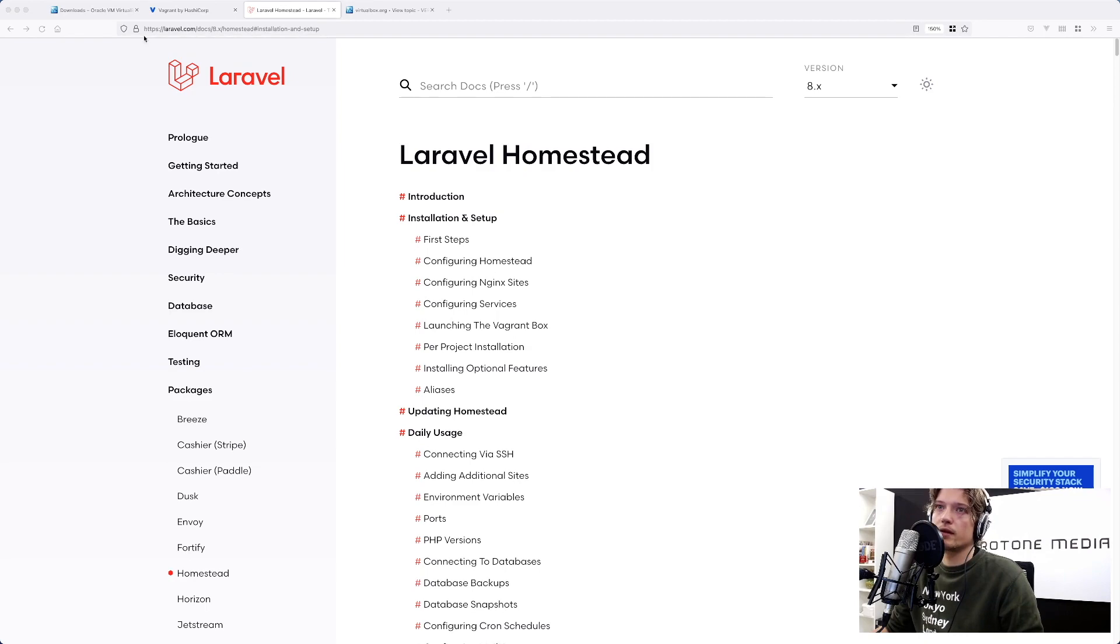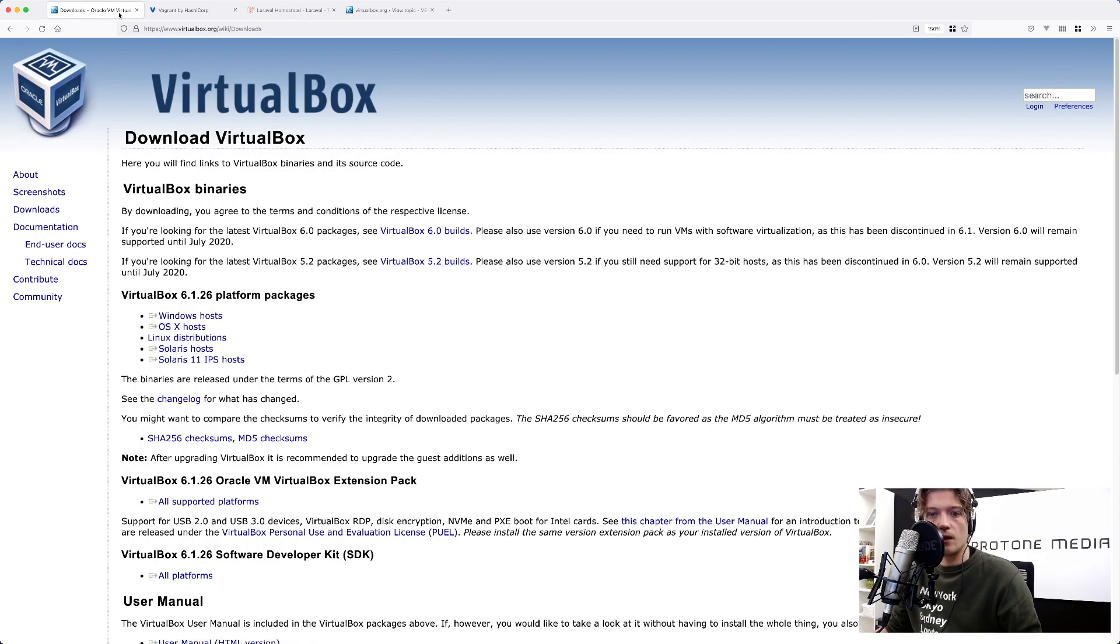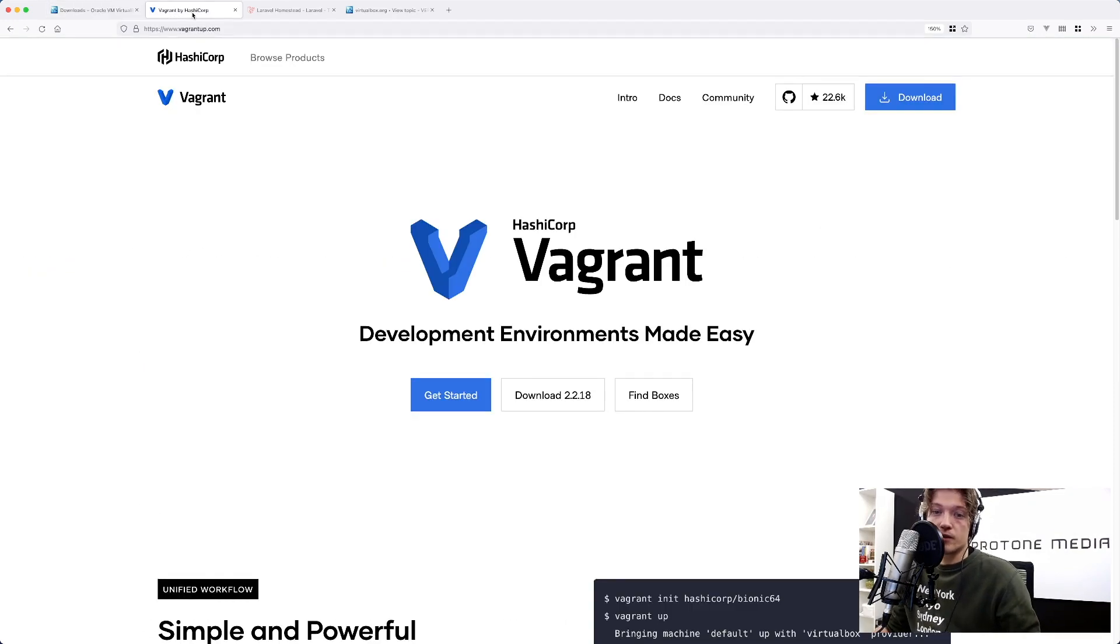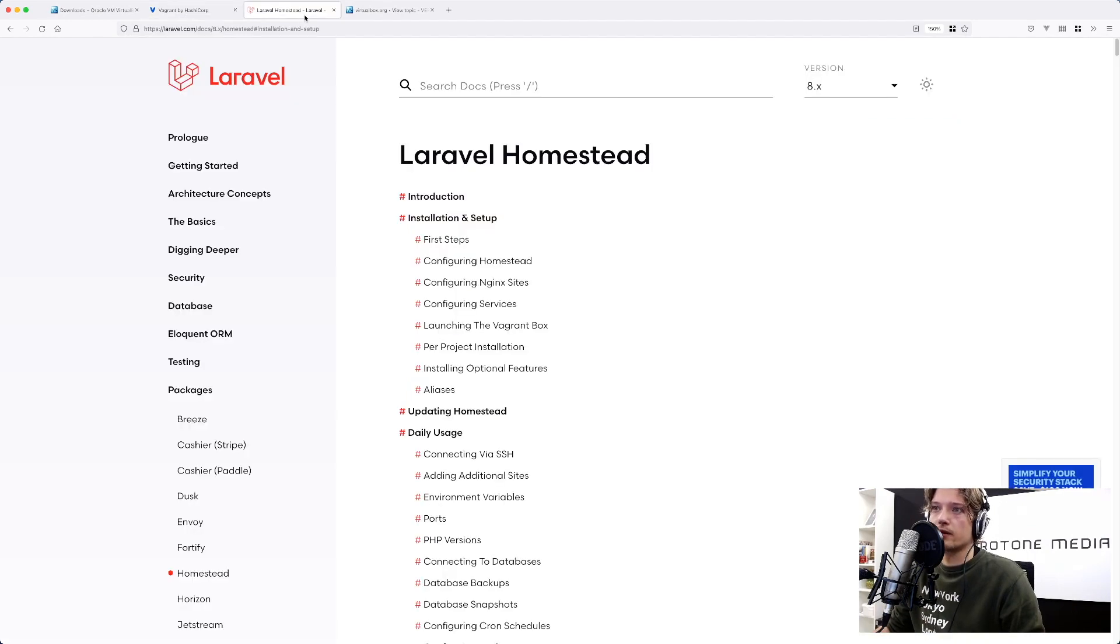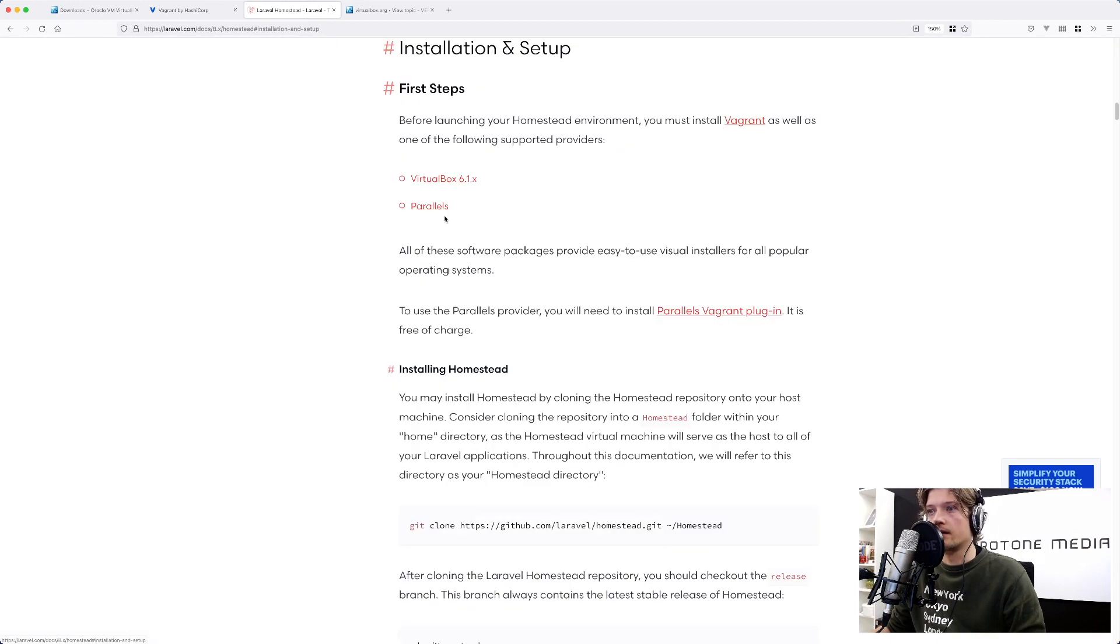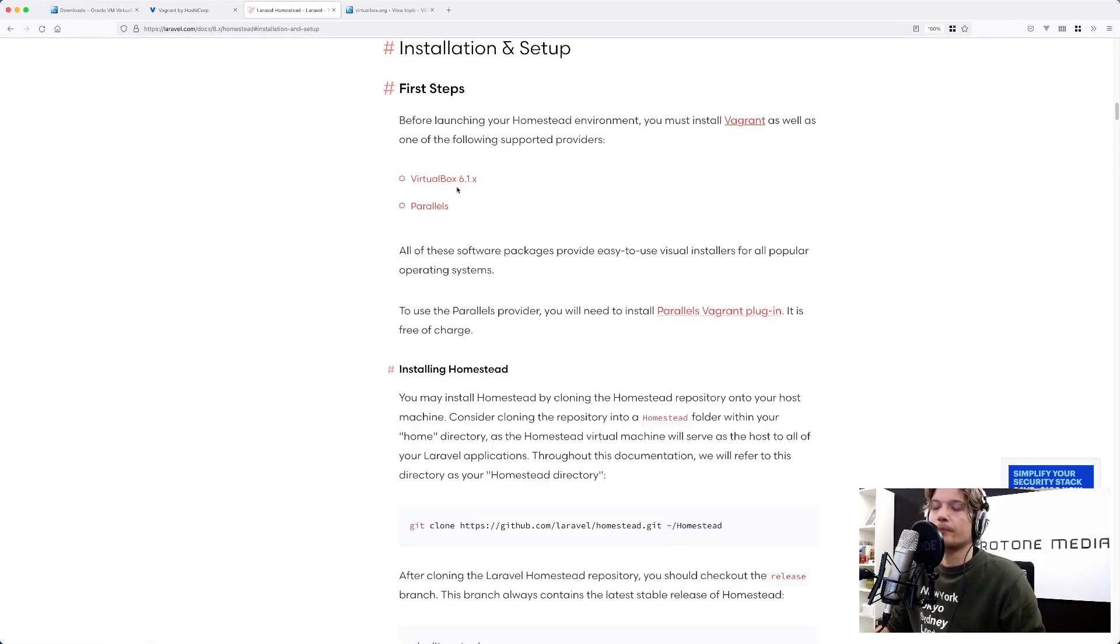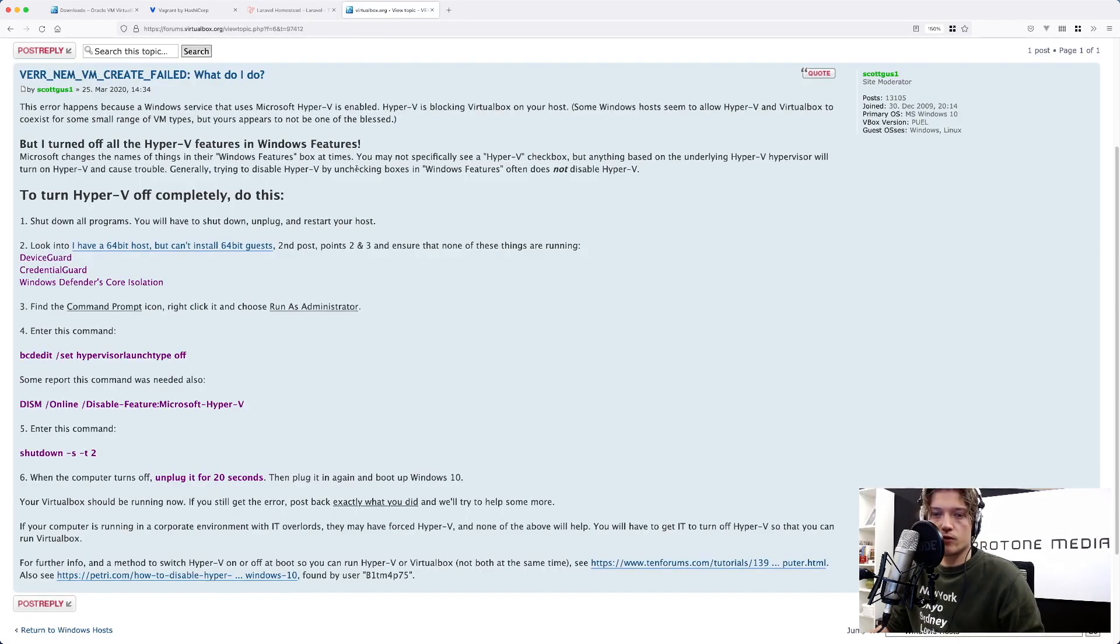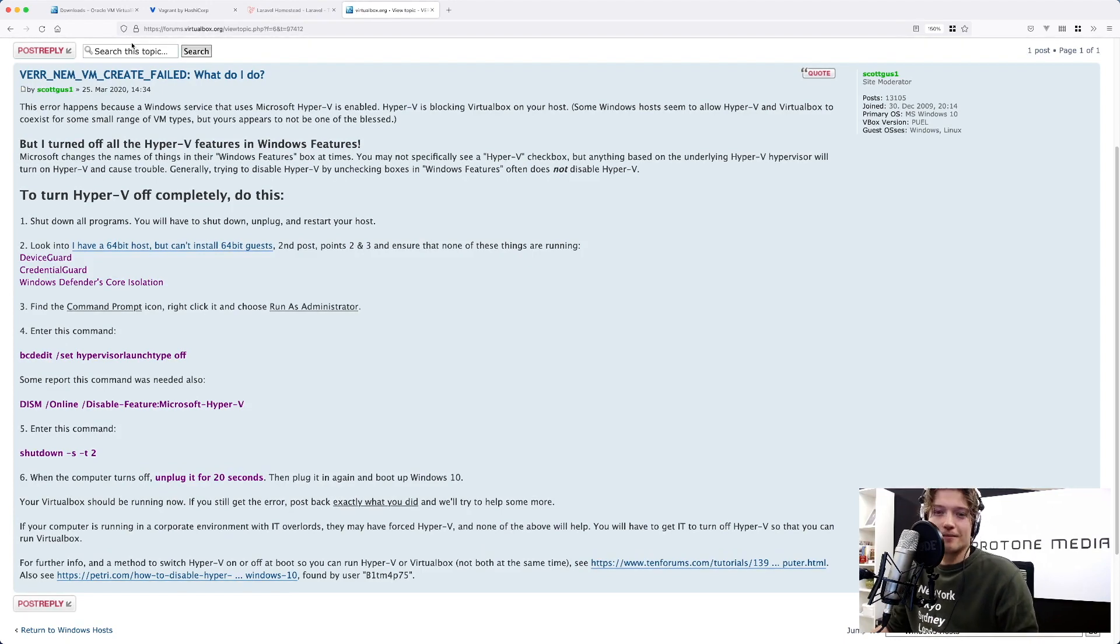So what we're going to do is download and install VirtualBox which runs our virtual machine. We need Vagrant which Homestead uses to manage that virtual machine. Of course we're going to take a look at the Laravel Homestead documentation. And then there is this link on the VirtualBox forum that has a workaround for that Windows 11 VirtualBox bug. So let's get started.